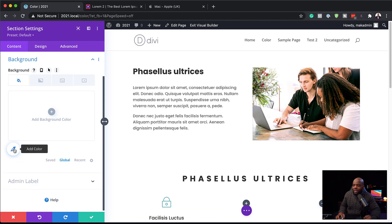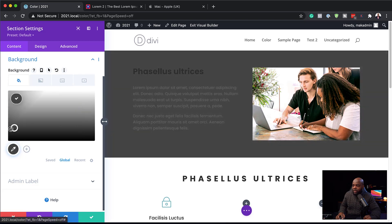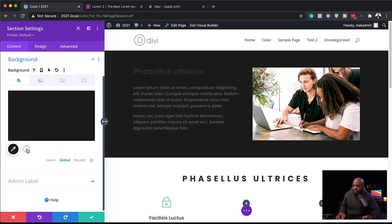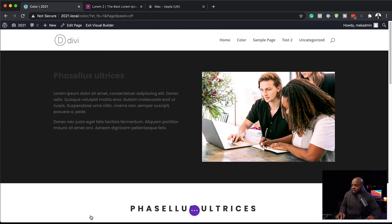If I click on 'Global', you're going to notice that we can actually add more colors here. So let's add a color — I'm going to click on this icon and add our color just like that. Now let's click the plus button and our color has been added. This color is now global, so anywhere else that I choose to add this color, when I decide to change it later on, it will be updated everywhere it's been applied.